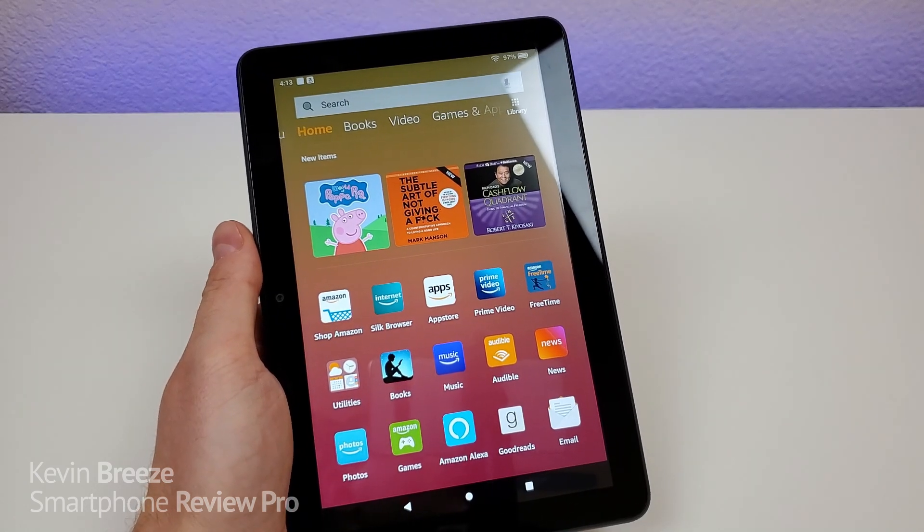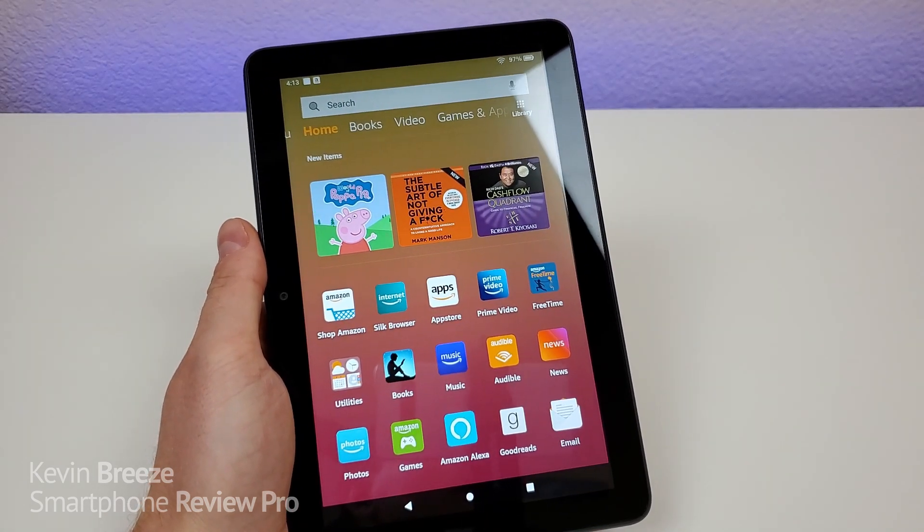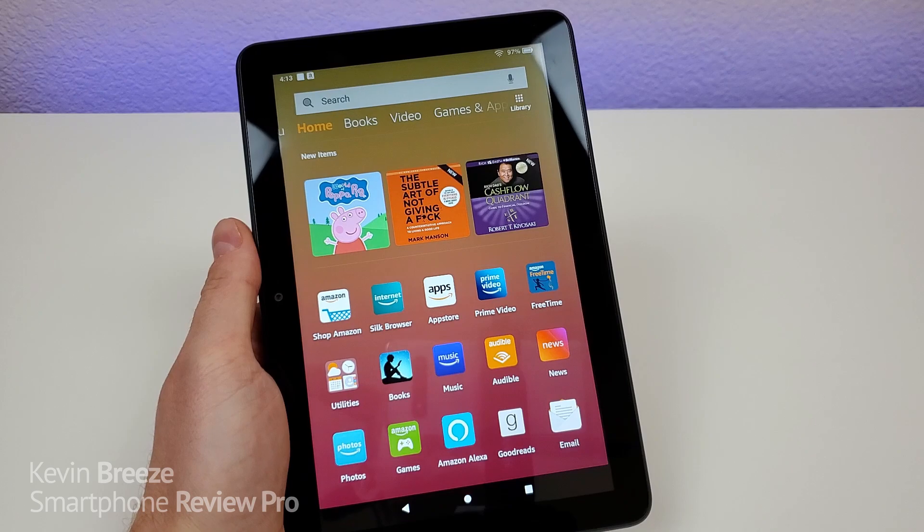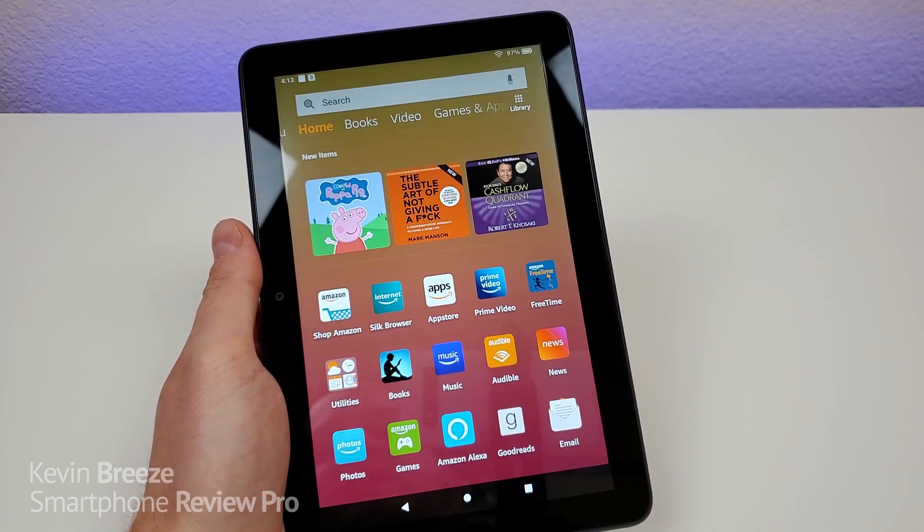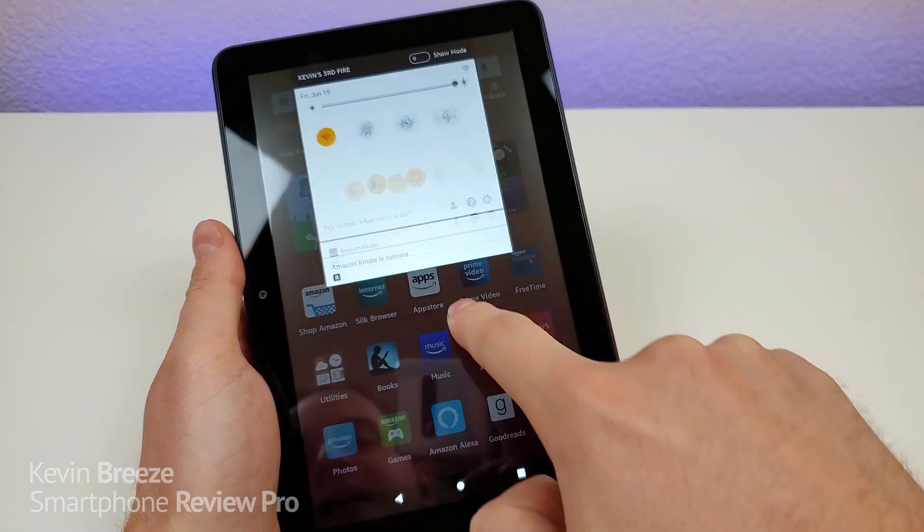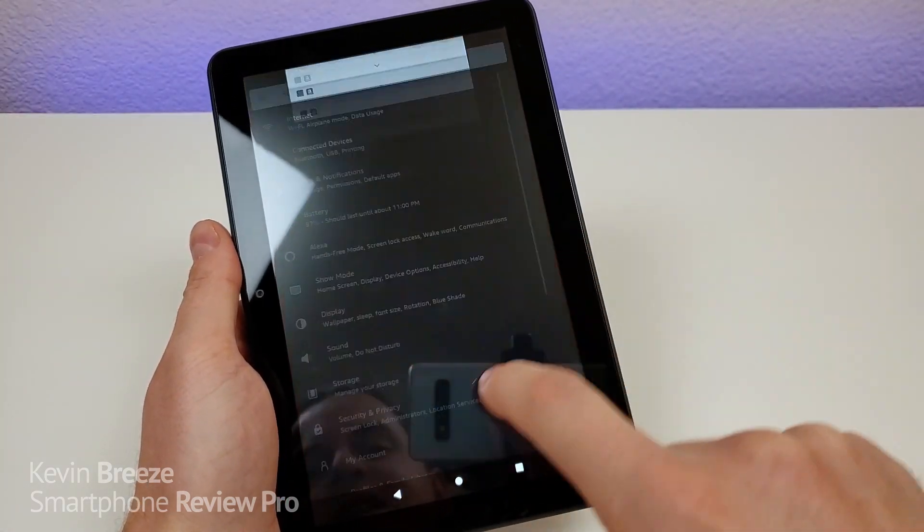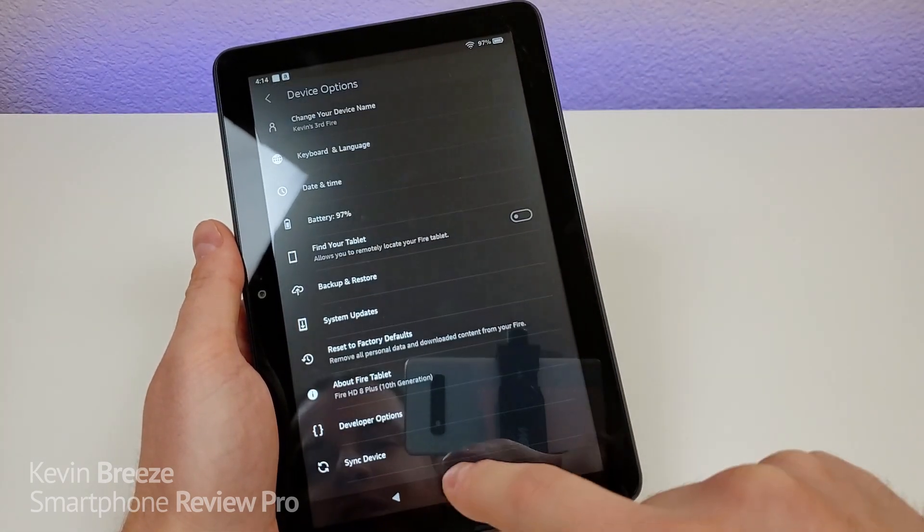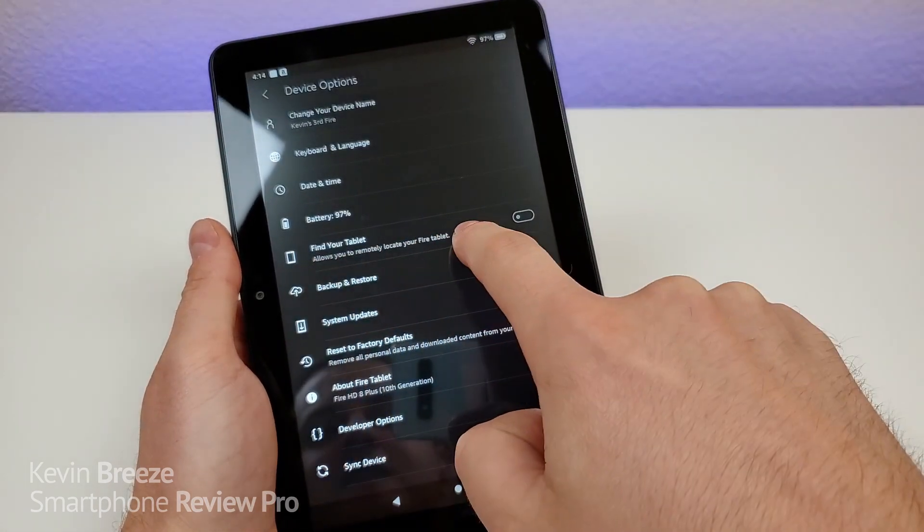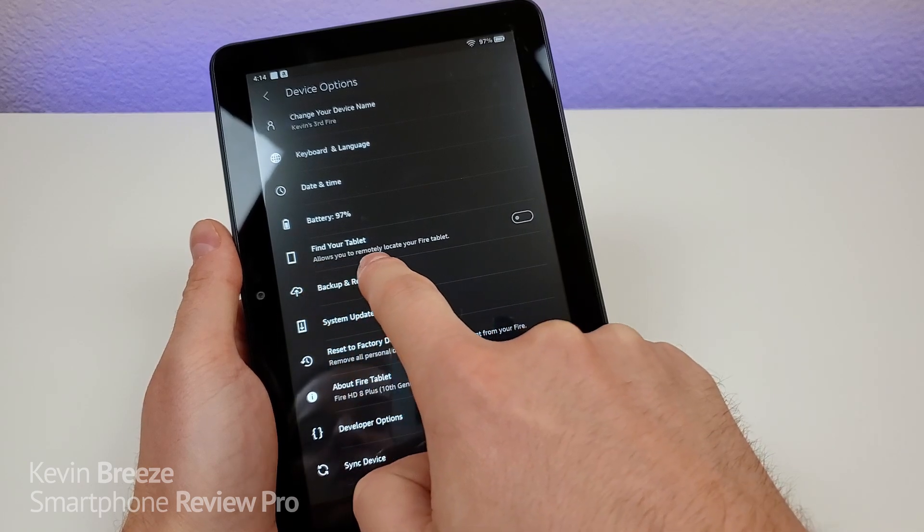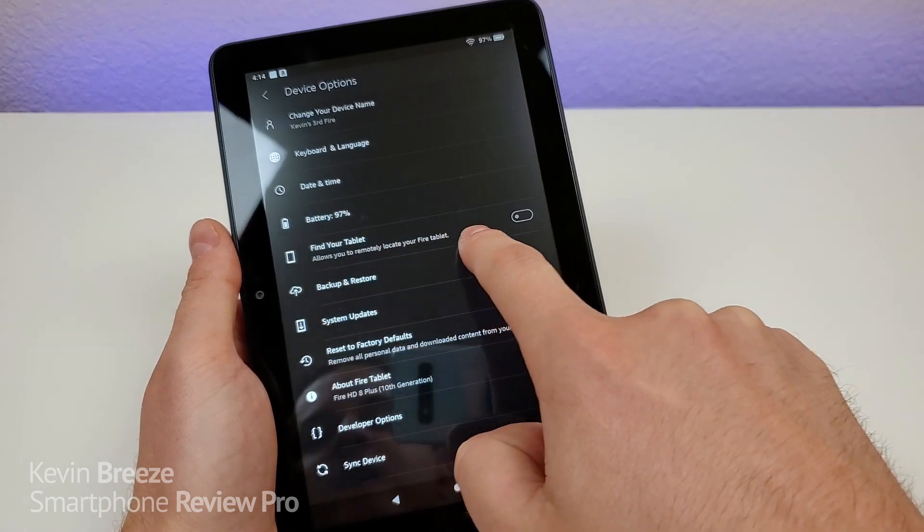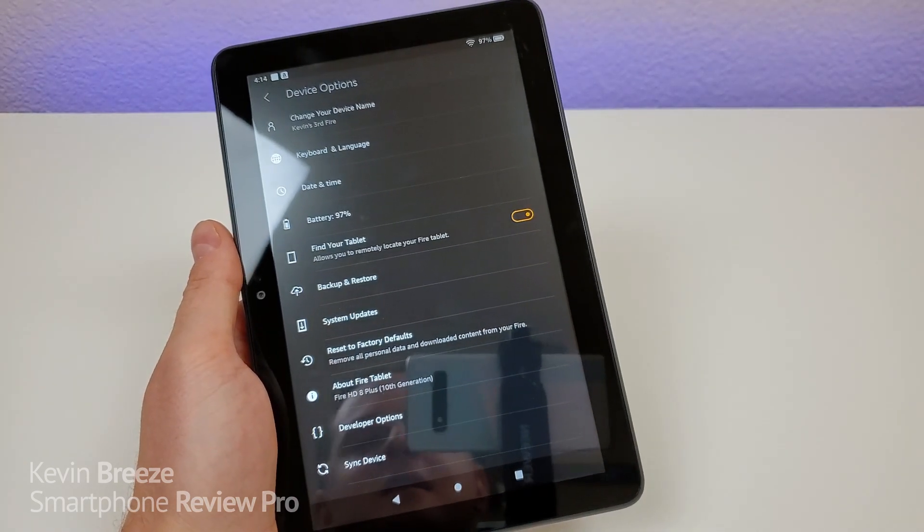Now, if you're ever concerned that you might accidentally lose your tablet, then this next tip is definitely something that you're going to want to implement. So pull down the shade, go to the settings, go down to device options. And then you're going to see find your tablet. So it allows you to remotely locate your Fire tablet. So you're going to want to turn that on.